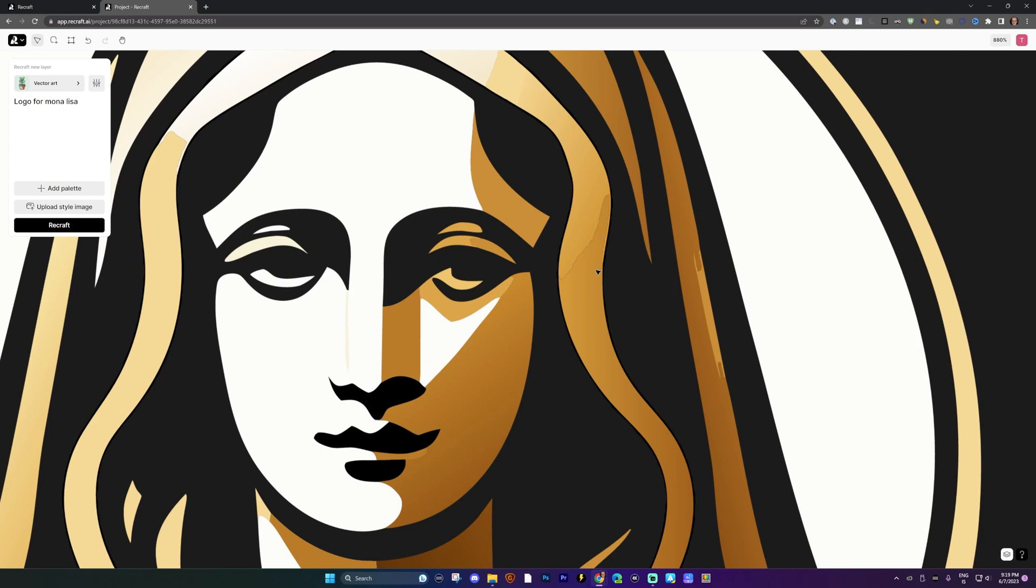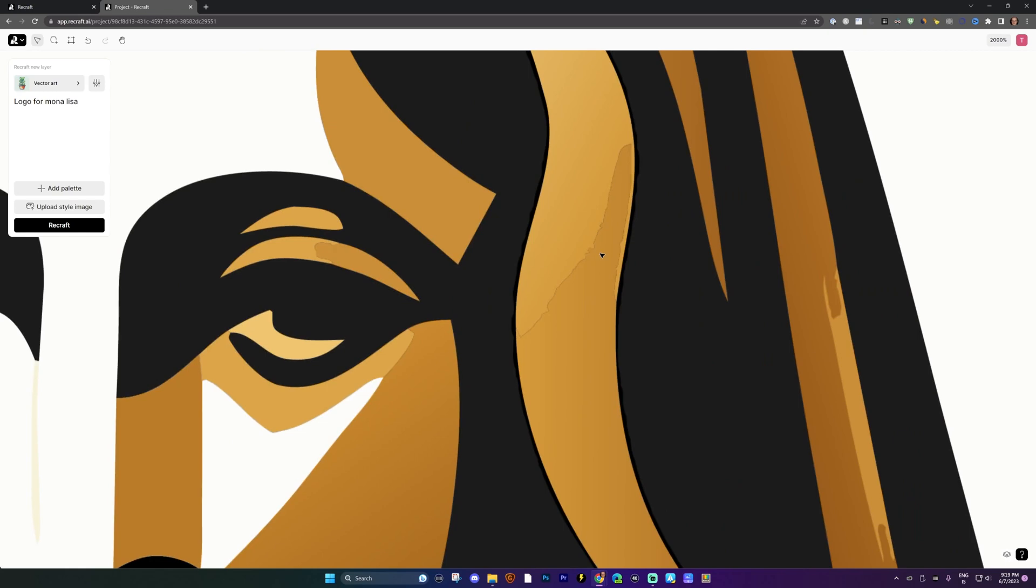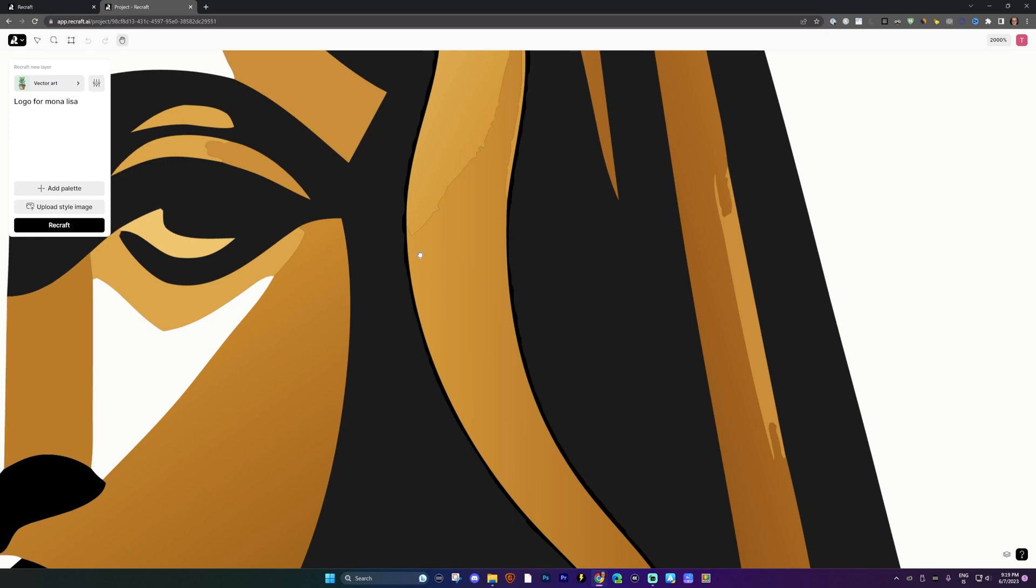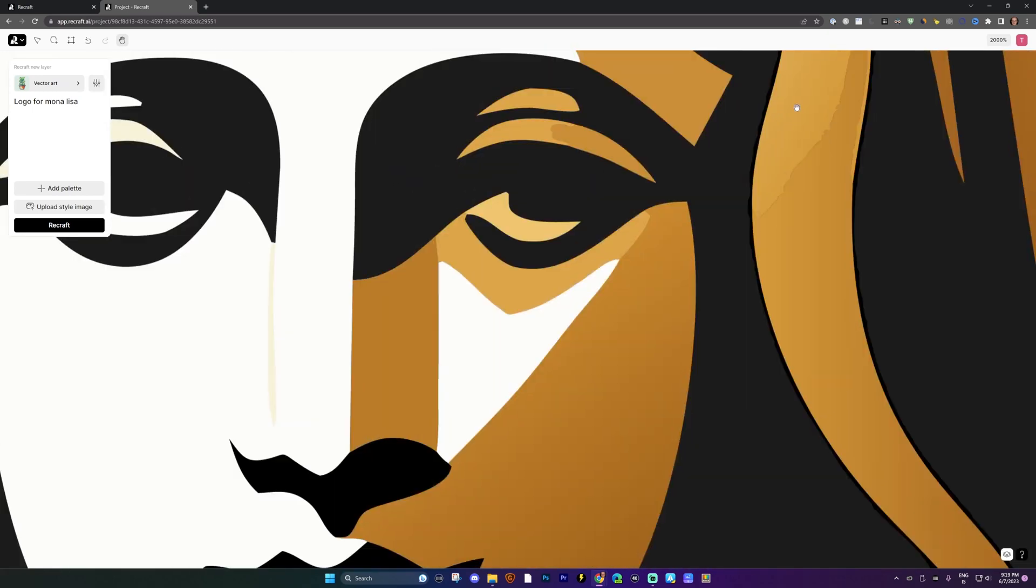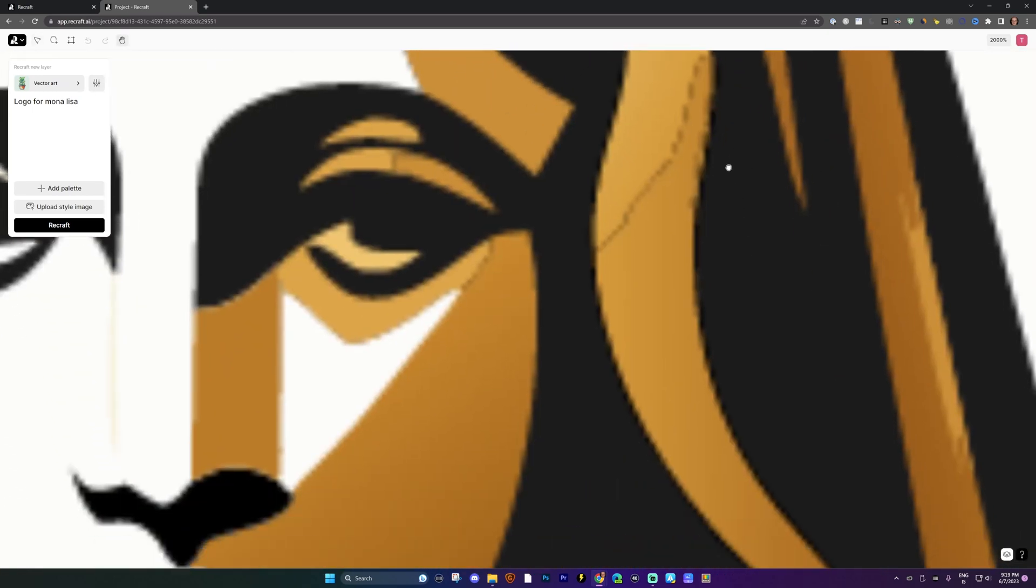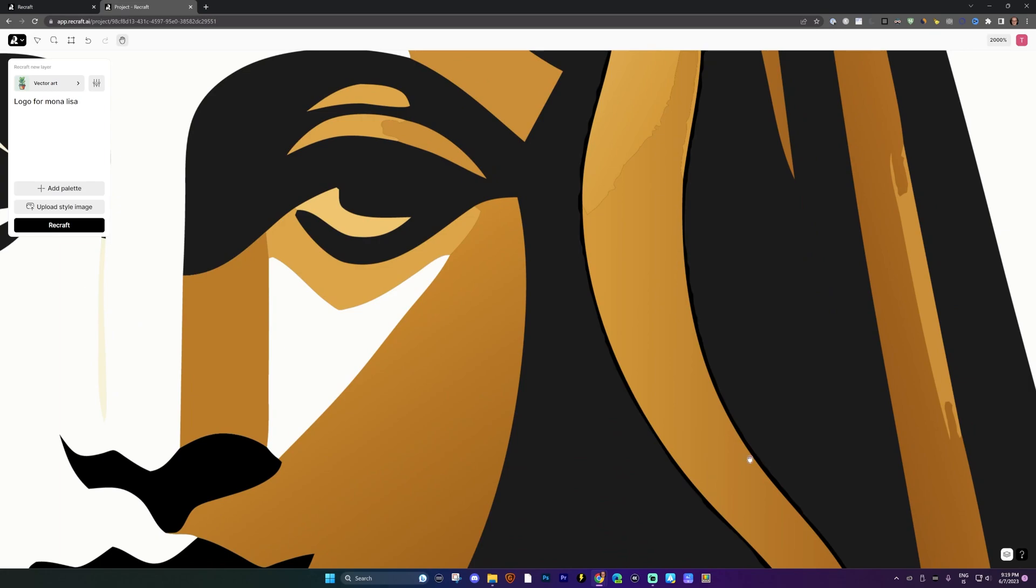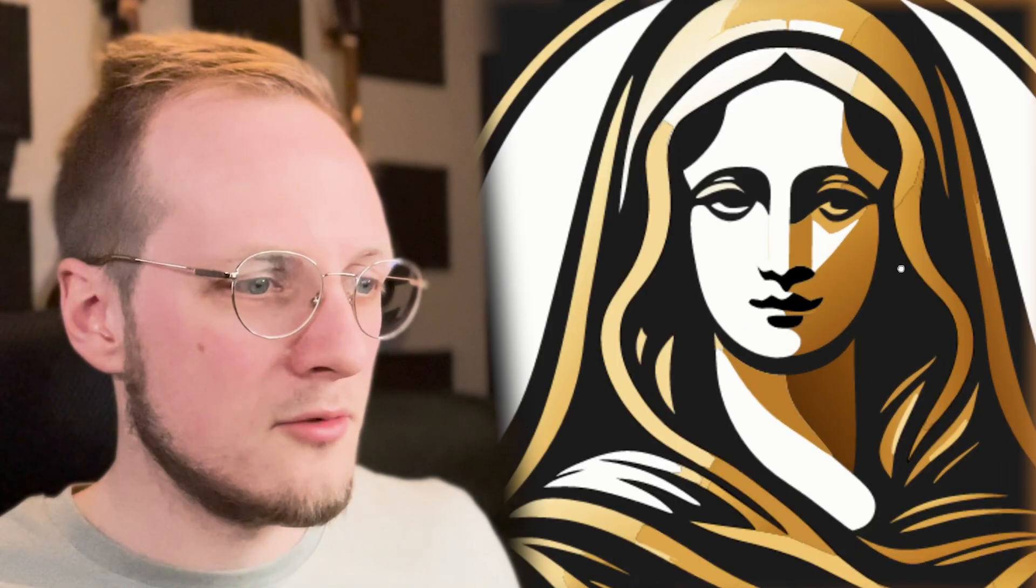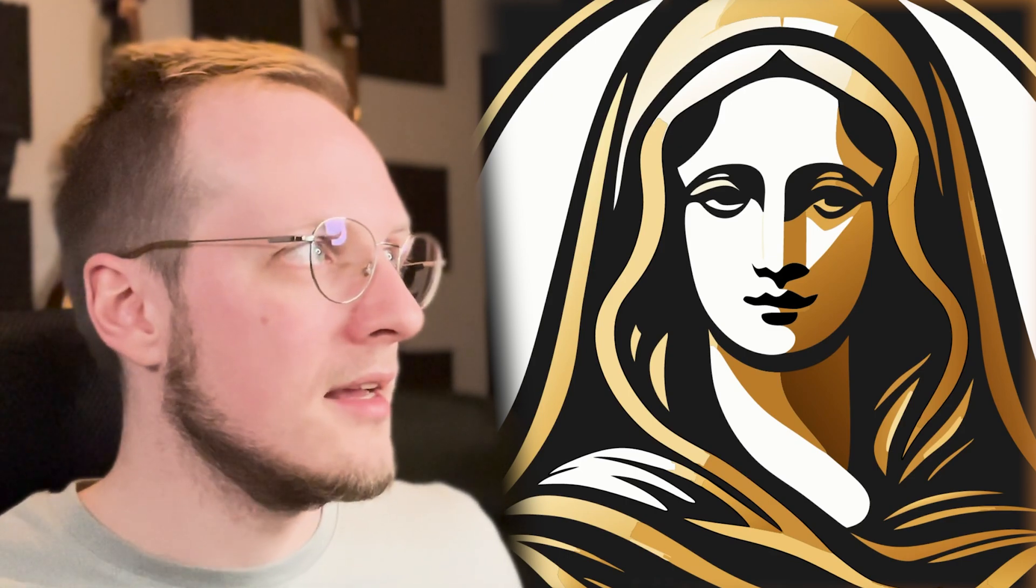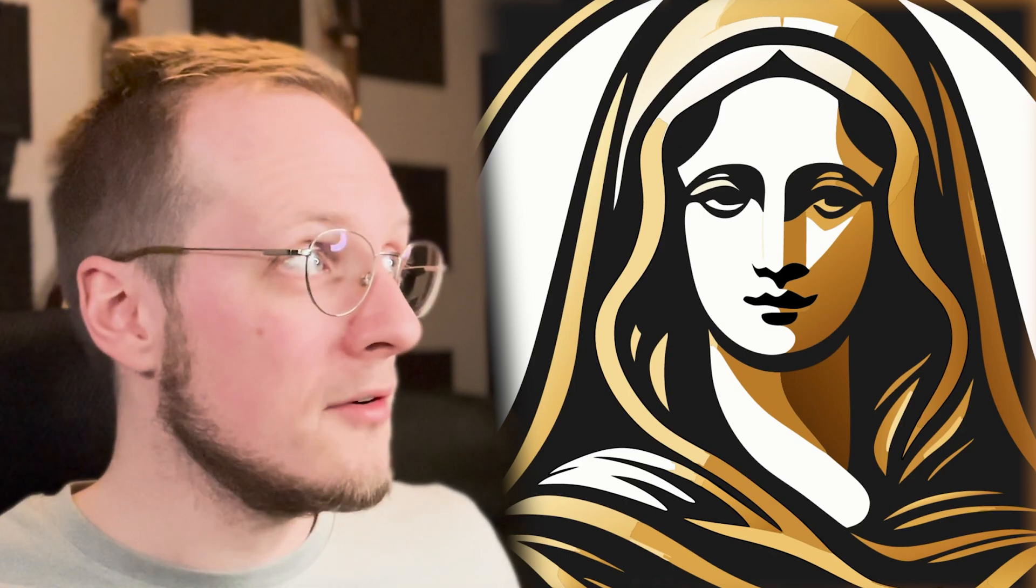There are subtle differences between this and a professionally created logo that you can spot once you zoom really deeply in. So as you can see right here, it generated this weird shape right here. And that's something that a professional designer would probably not do. They'd probably have this as a single cohesive shape. But as a first draft that took like 10 seconds, that's not bad.